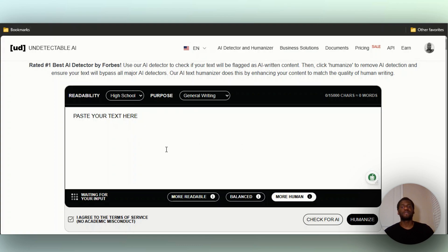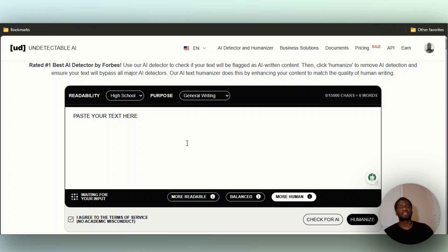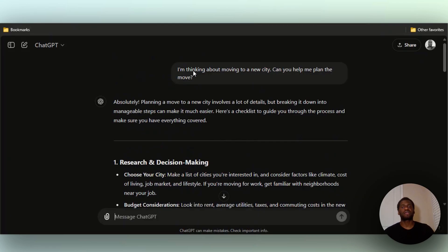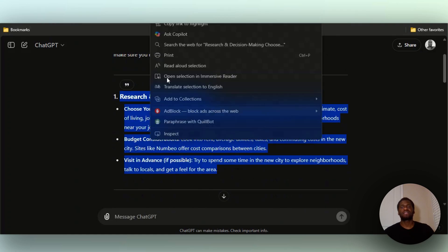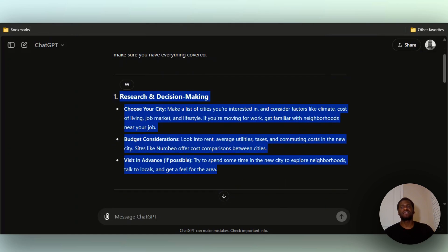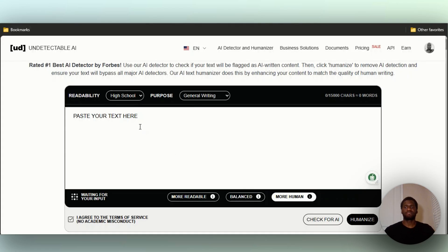I'm going to put in my text. I'm going to take it directly from ChatGPT and let's see. I asked GPT, 'I'm thinking about moving to a new city, can you help me plan the move?' I'll take this response and see if we detect it or not.